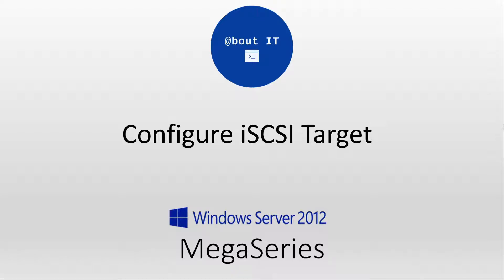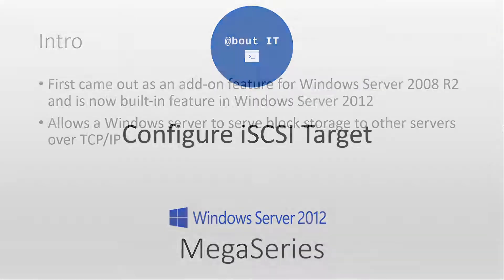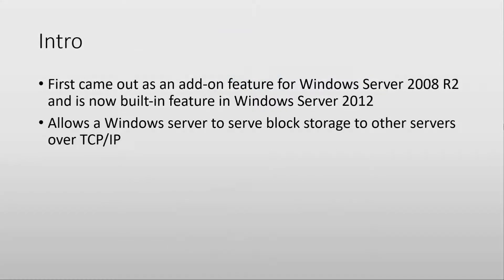In this video we are going to talk about how to configure an iSCSI target on Windows Server 2012. A very short intro first.